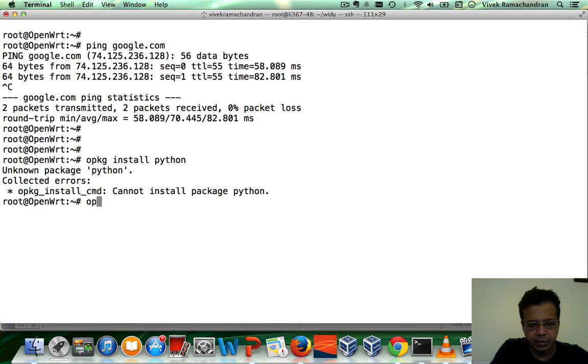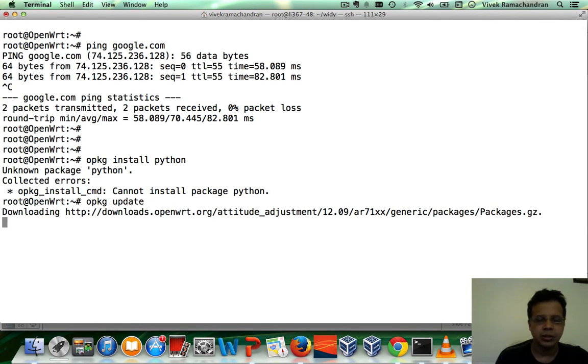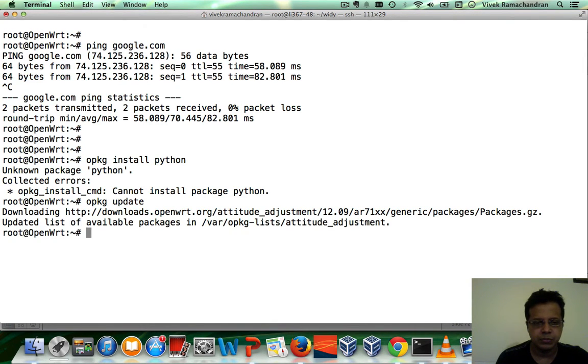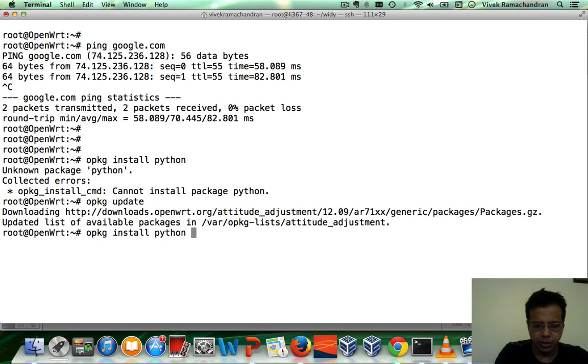Okay, let me do a quick OPKG update. This is required after every reboot. There you go. Now, let's install Python.